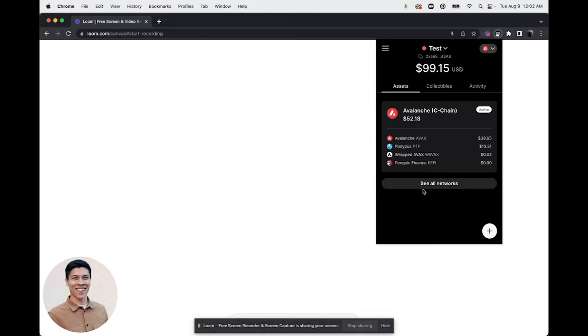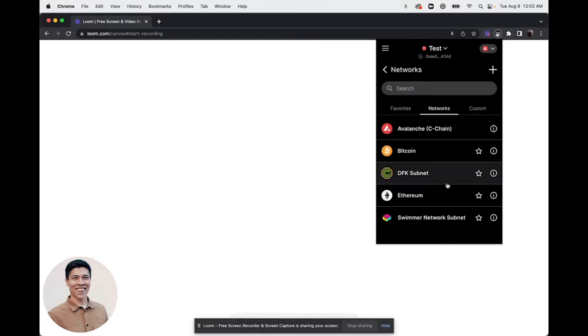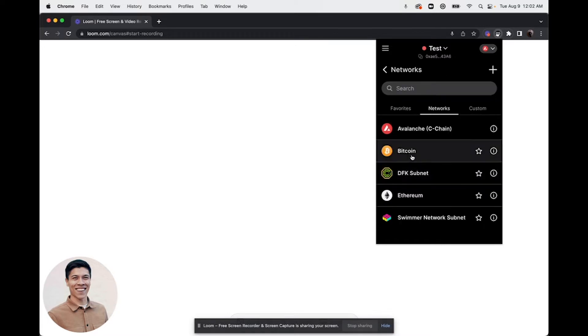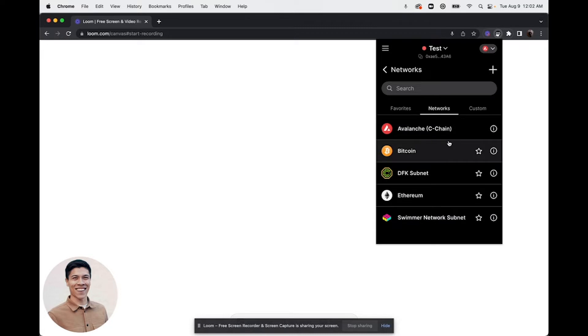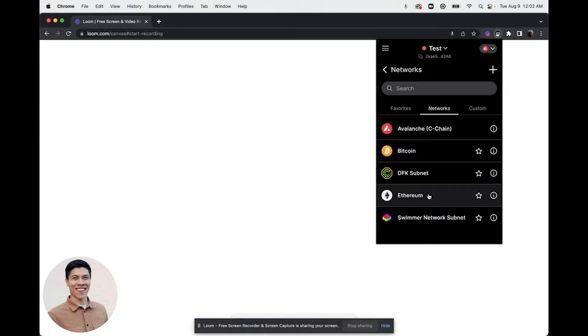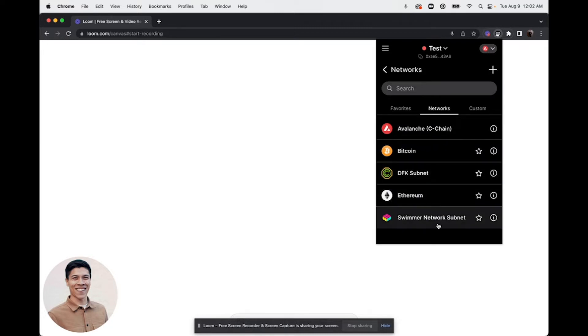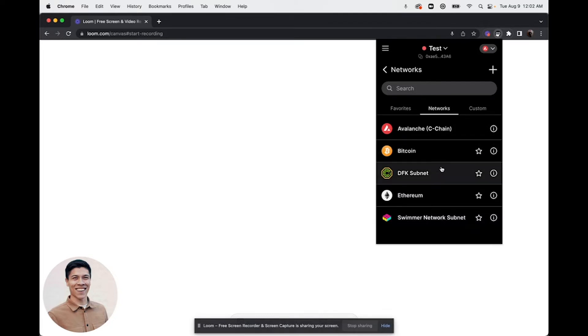If you click see all networks, you'll see some pre-loaded networks that are already available. We have the Avalanche C-Chain, Bitcoin, DFK Subnet, ETH, and the Swimmer Network Subnet. If you want these to show up in your favorites list...